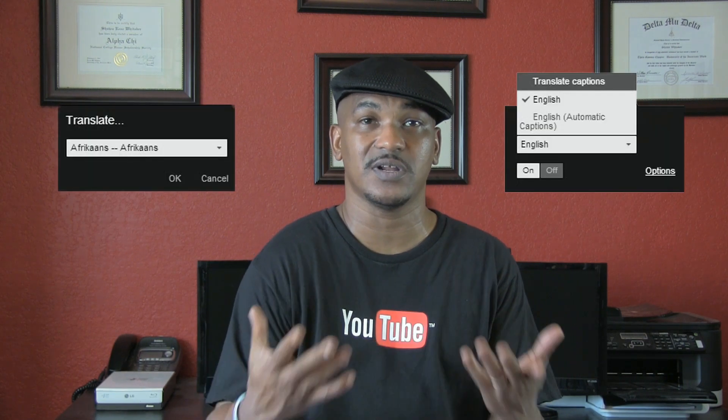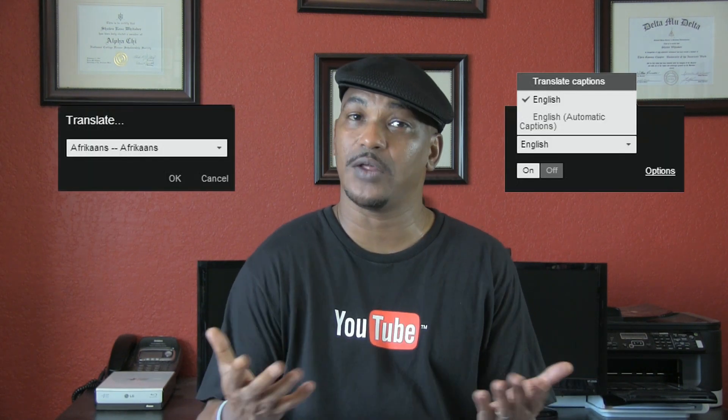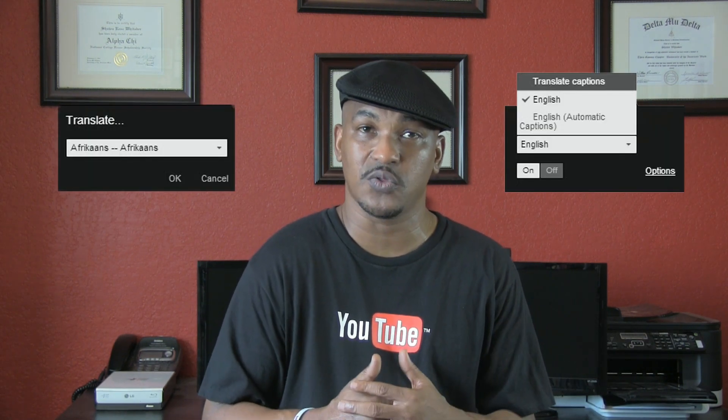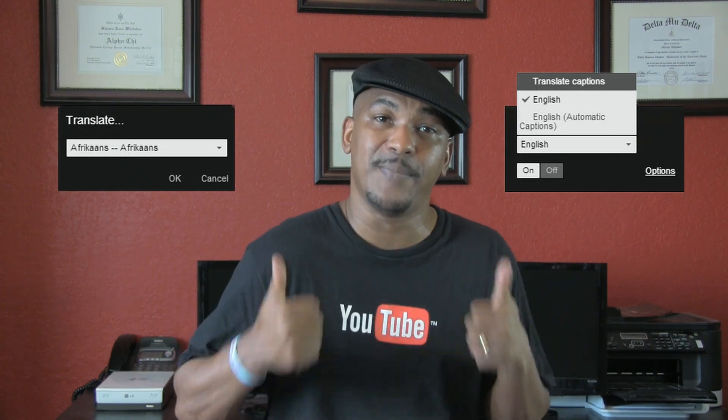When your videos have captions, people from other countries who speak other languages can actually go to the captions options and translate the language to the language that they speak, and they can follow along with your videos as well, which also bumps up your views.